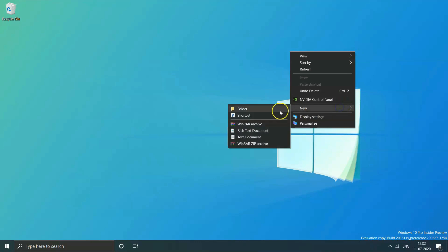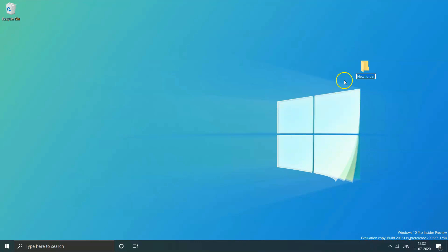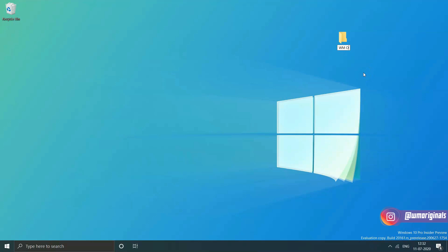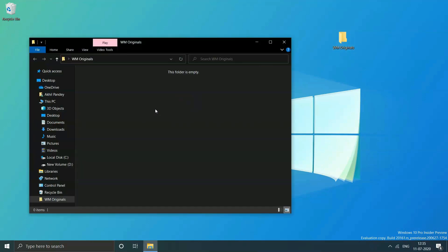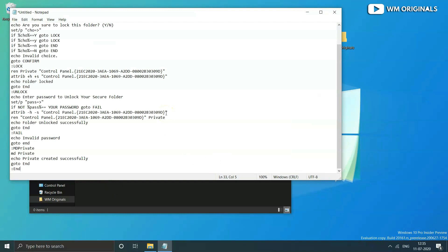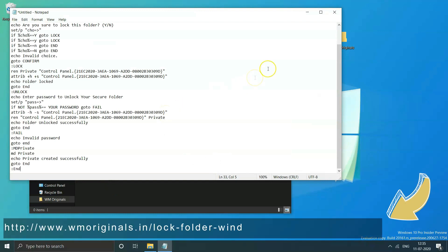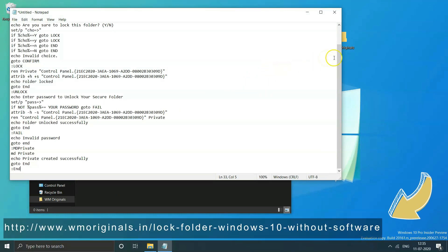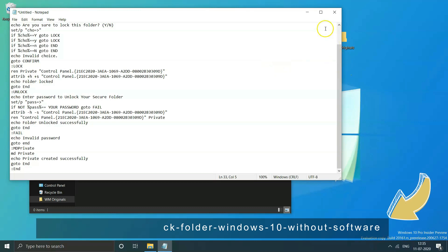Without wasting any time, let's start this video and create a folder. Give it a name - I am renaming this as WM Originals. Open this folder and now open notepad to copy and paste this code in the new text document. You can get this code from the link in description of this video. Go to my website and from there you can copy this code.